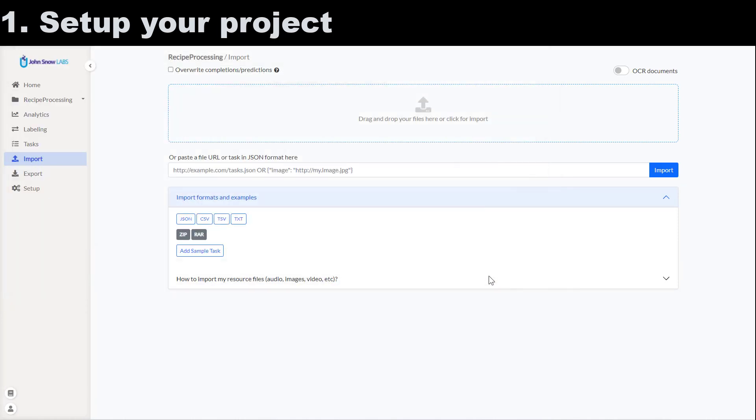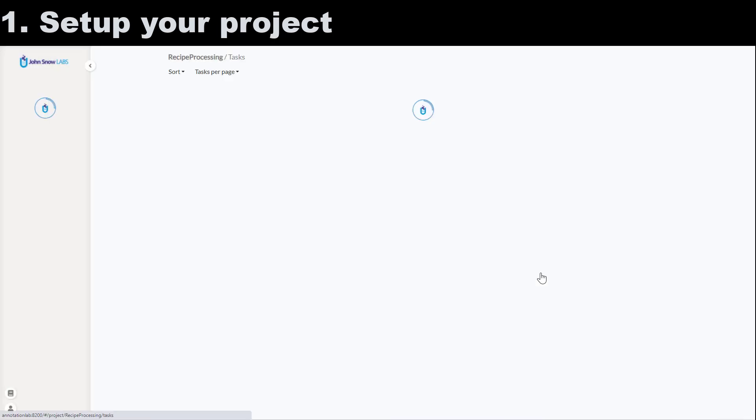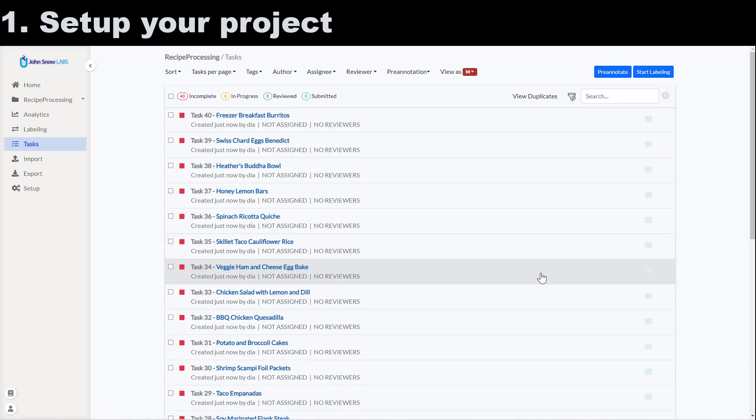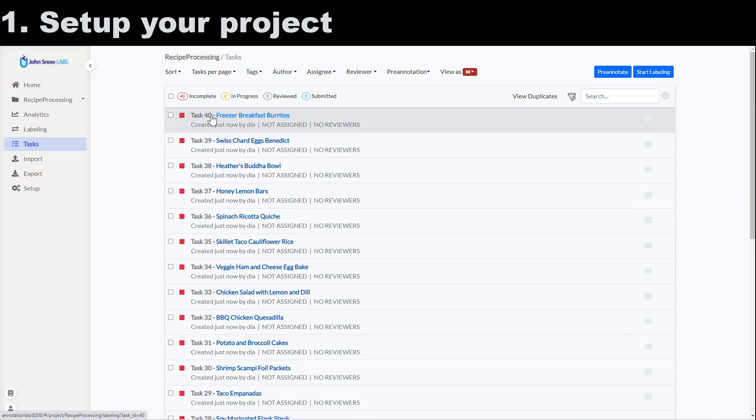From the tasks view I can see the newly imported tasks which all have the status incomplete. This means they are all empty. No annotation or pre-annotation is available for them. I continue by clicking one of those task names in order to see the content of the task and start annotating it.